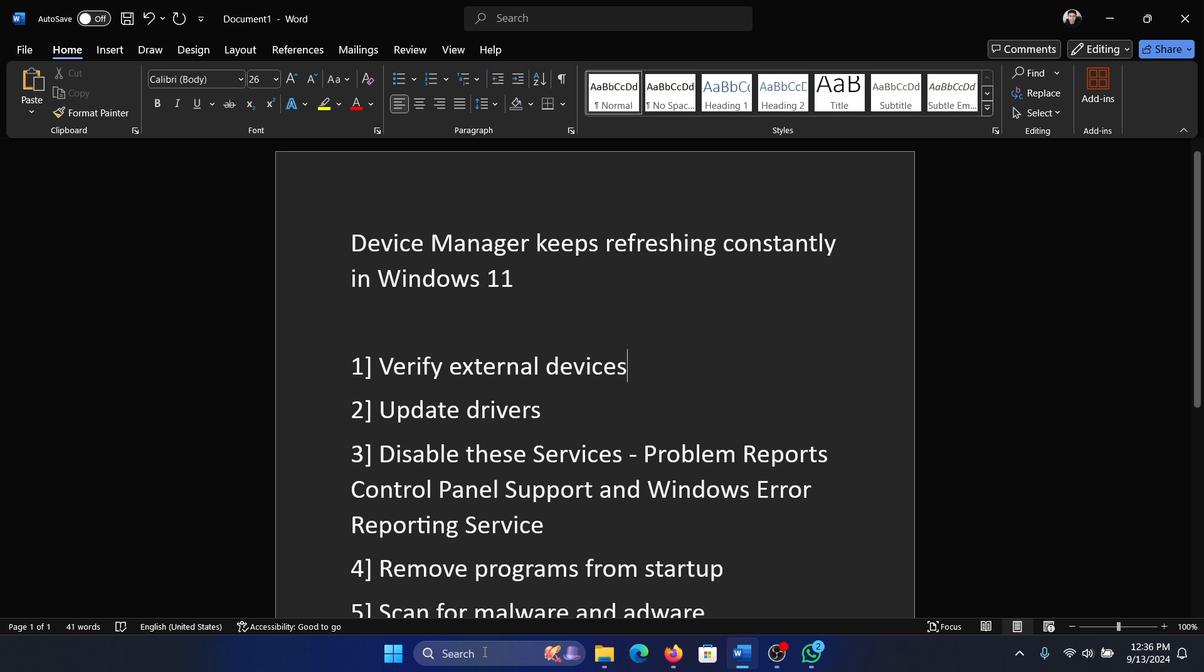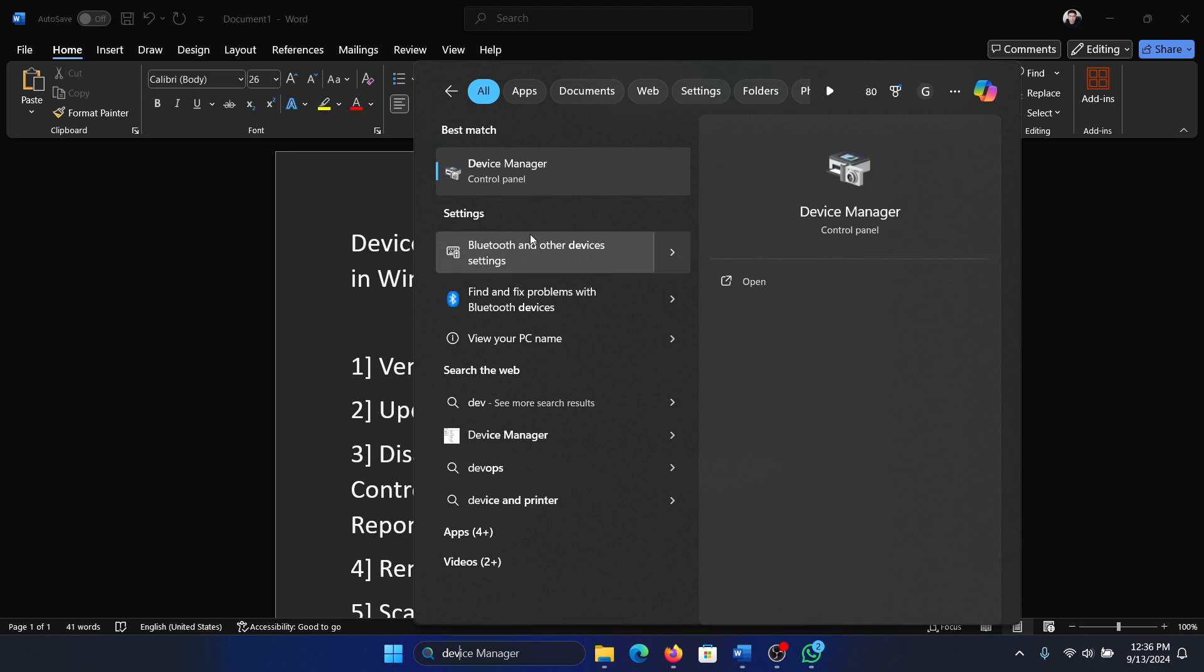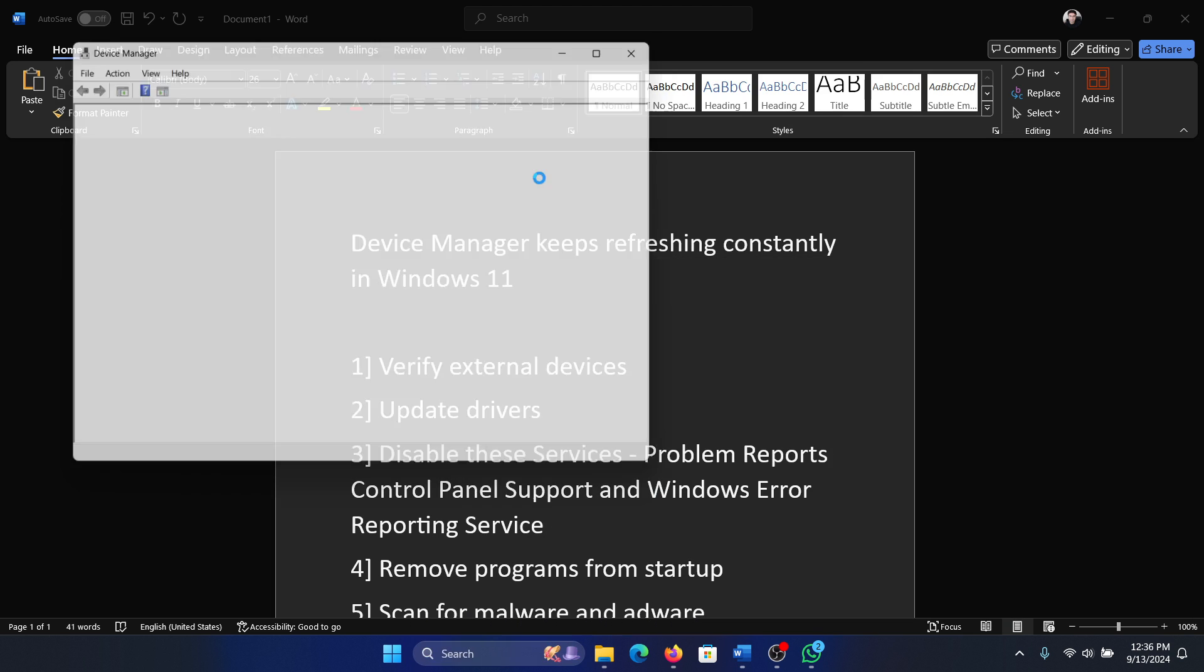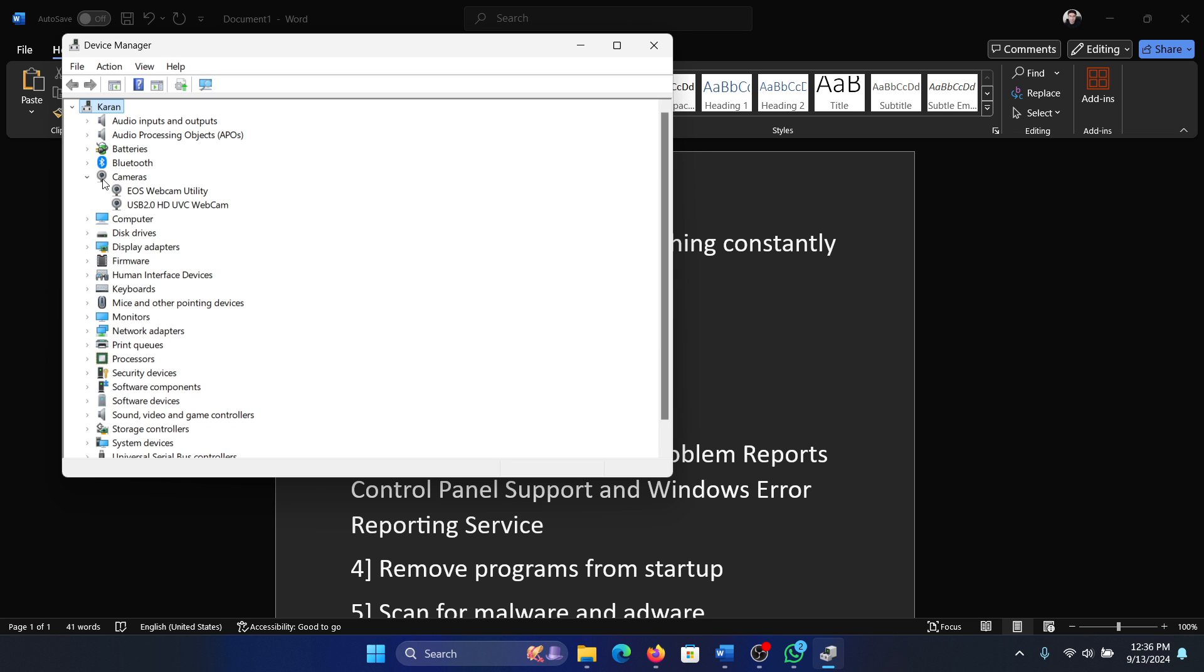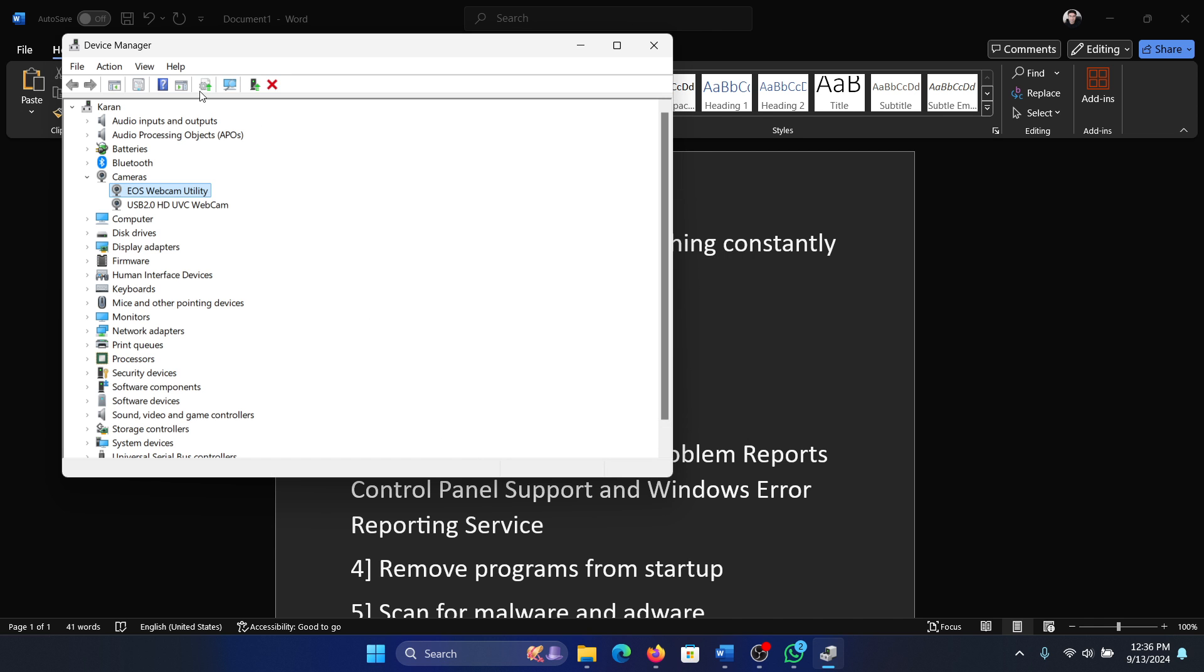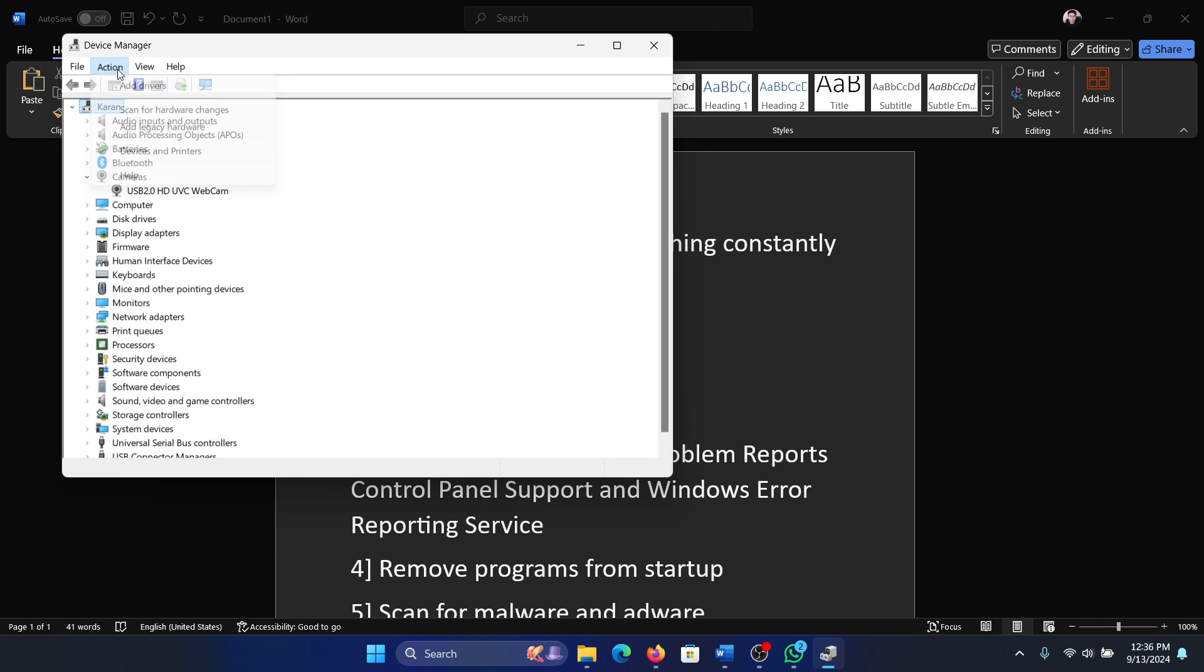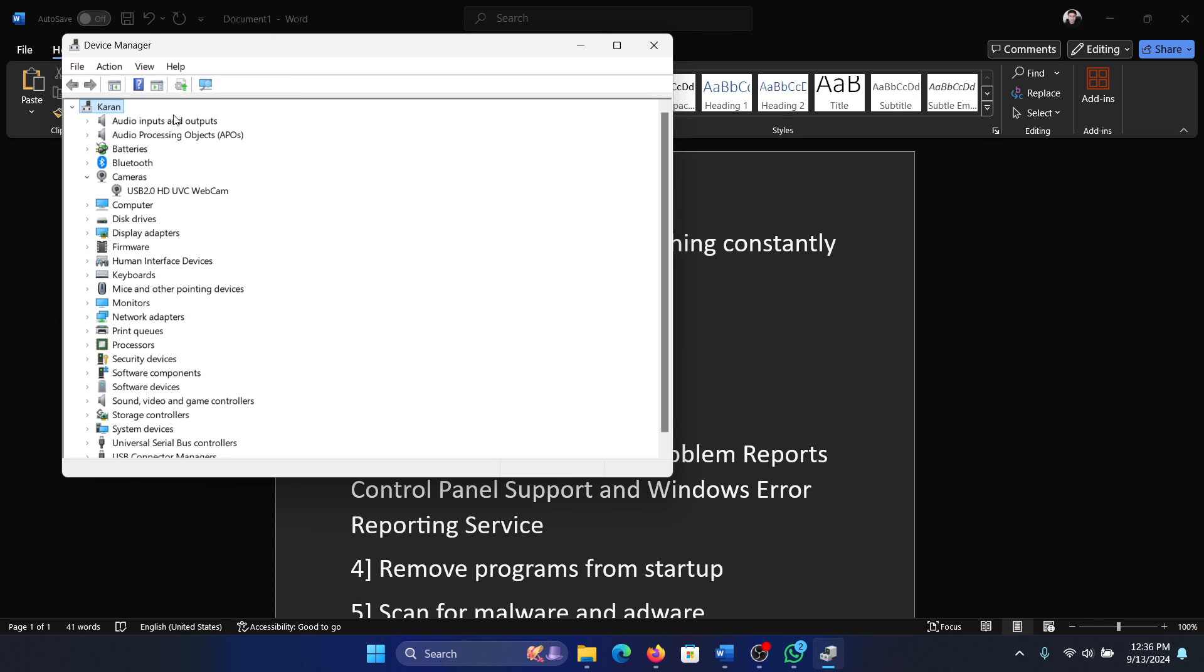So search for Device Manager and open the Device Manager. It shows all the drivers here. If you find a yellow exclamation mark next to any driver, simply open it, right-click on it, select uninstall device, uninstall it, and then click on action and then select scan for hardware changes.